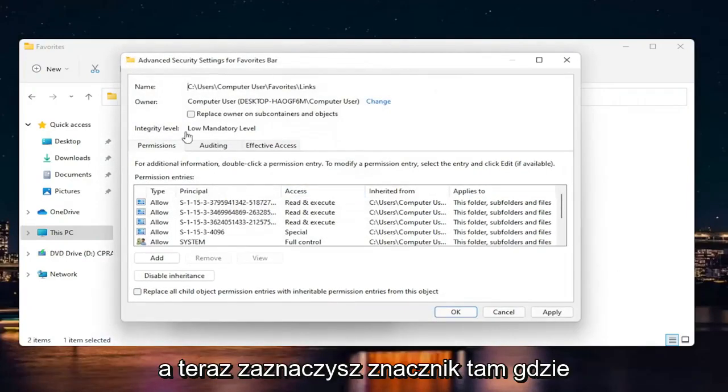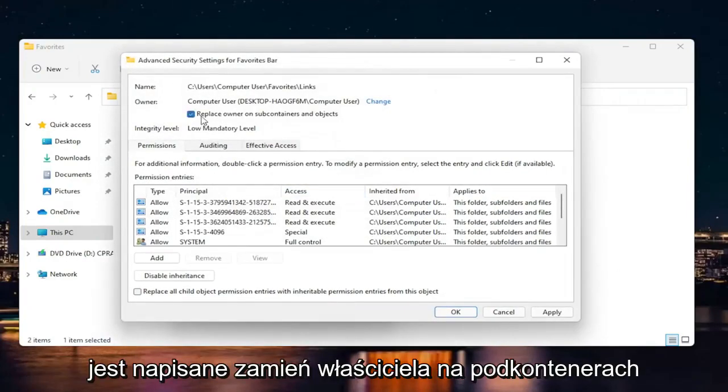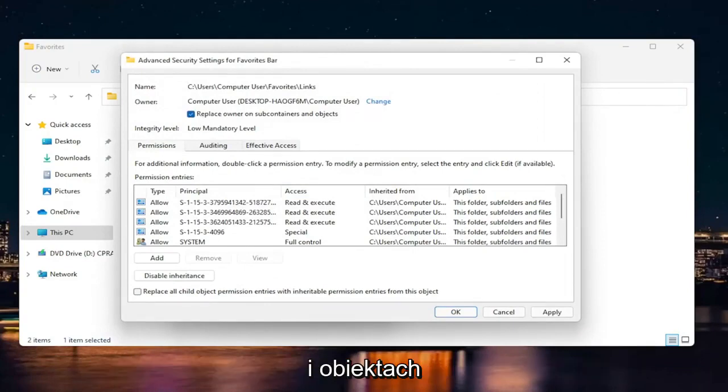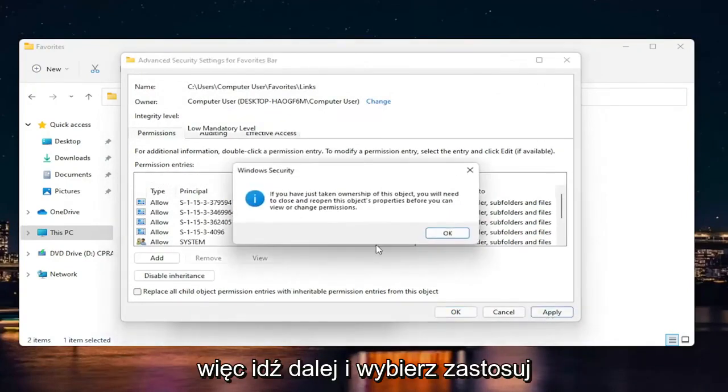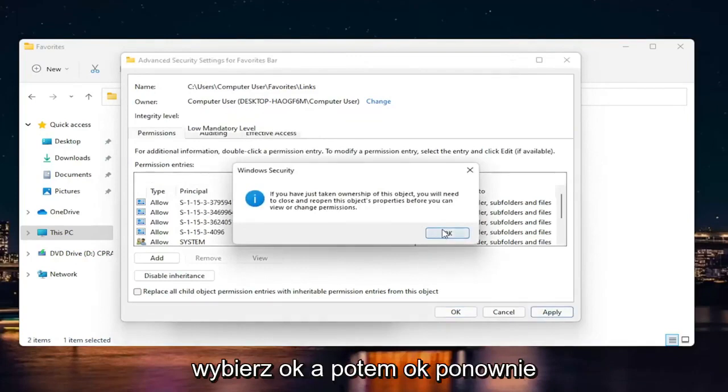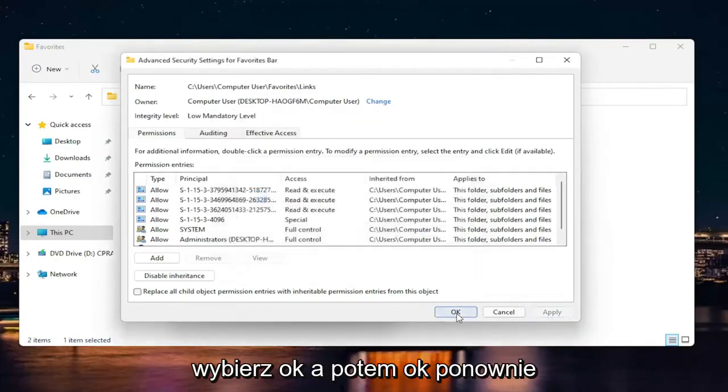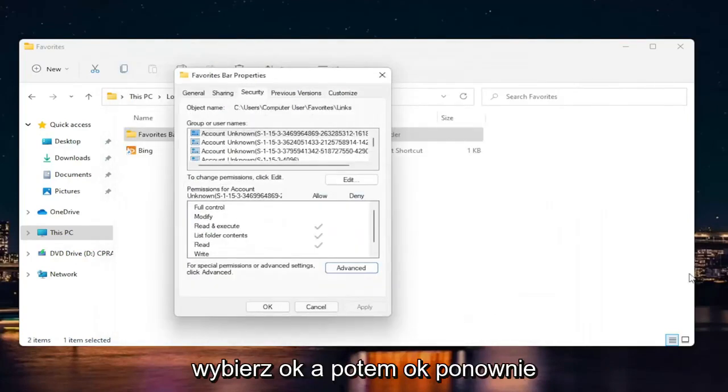Now you're going to check mark where it says replace owner on subcontainers and objects. Go ahead and select apply. Select okay. And then okay again.